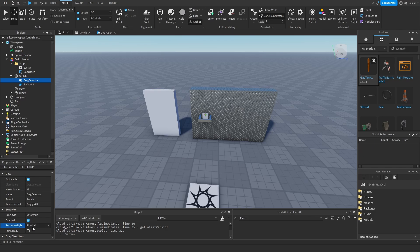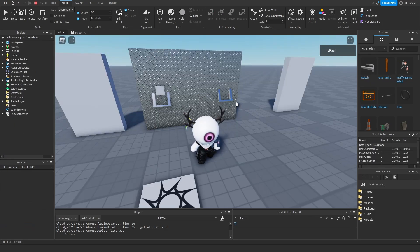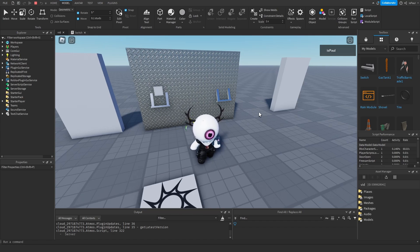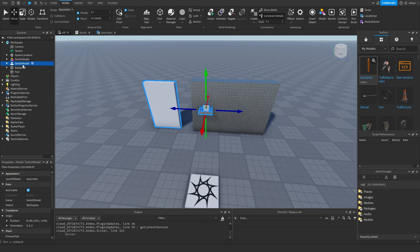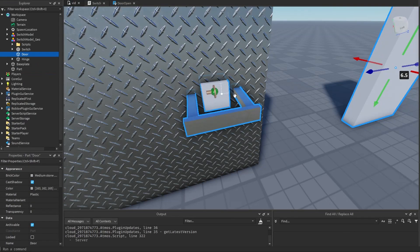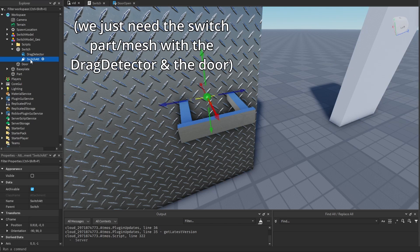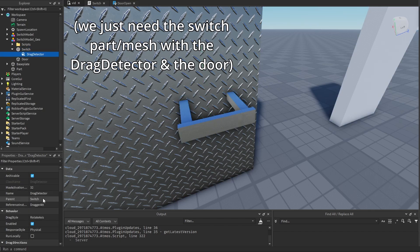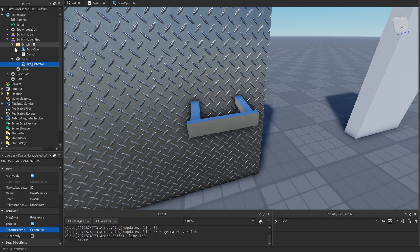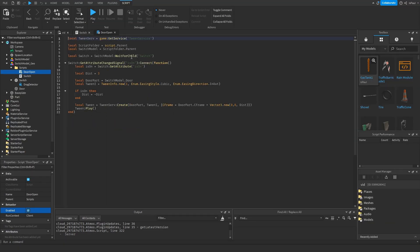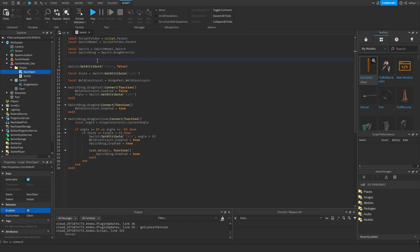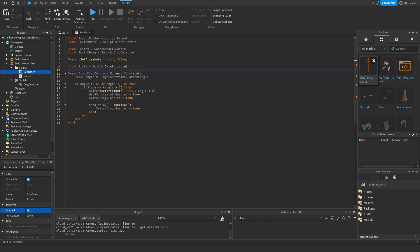The better way is using the geometrical response style in the drag detector. A copy-locked place with the switches will be in the description so you can check what you did wrong. Duplicate the model and name it 'switch_model_geo'. Since it's geometrical we don't need the hinge or the switch attachment — anchoring the switch automatically changes it to geometrical. The only thing to change is the script; the door open script stays the same since it just listens to an attribute.